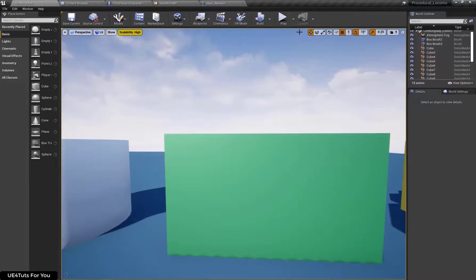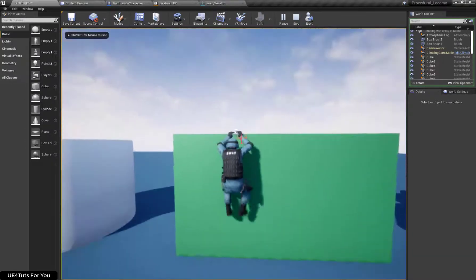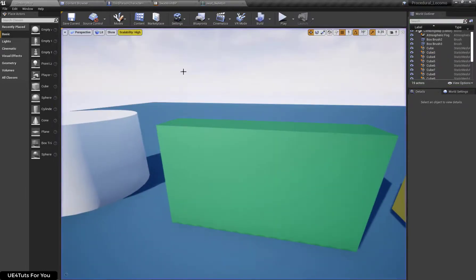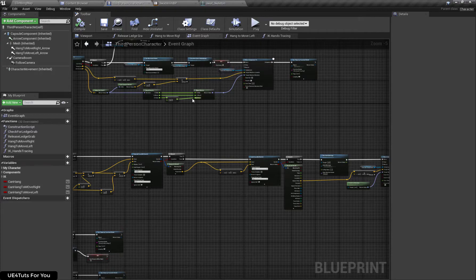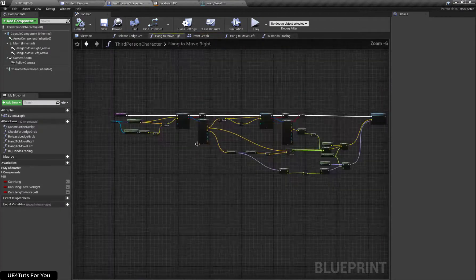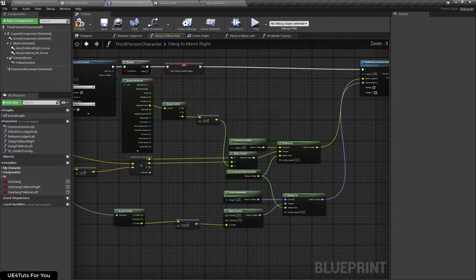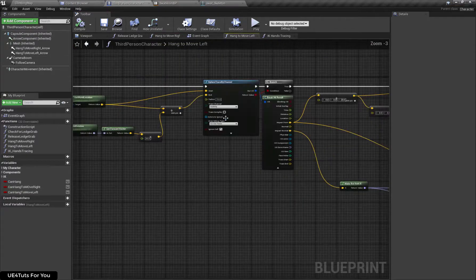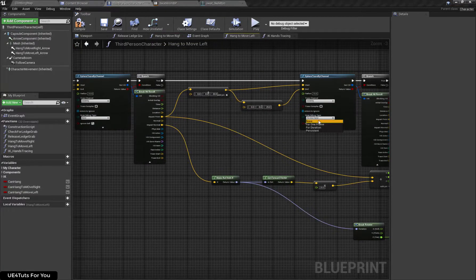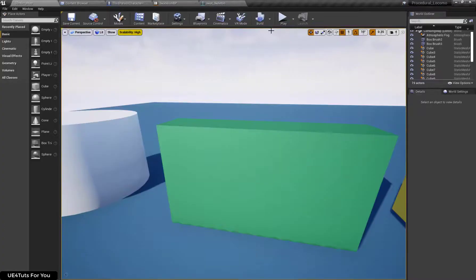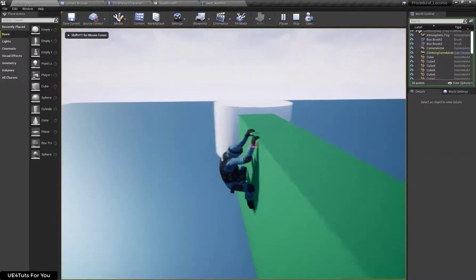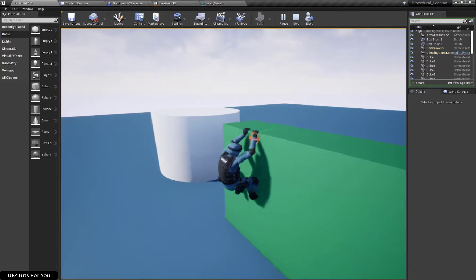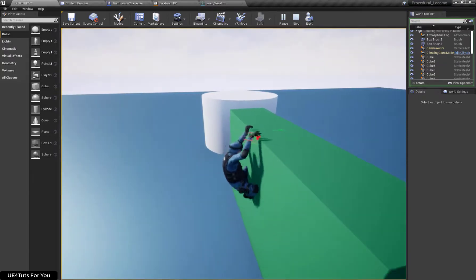Now let's check the tracing result. Our tracing is working fine. Let's first hide our other traces. Here you can see my character performs the proper animation and the trace is also working properly fine.